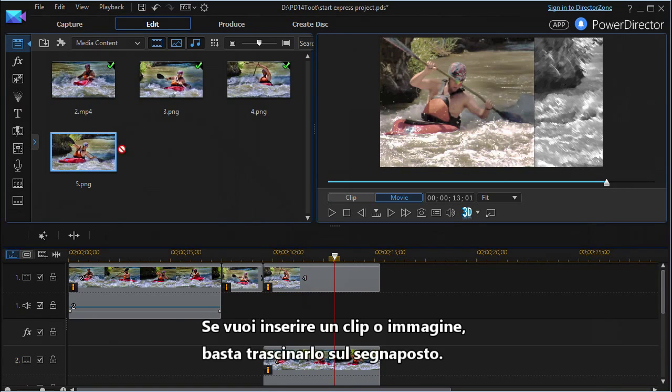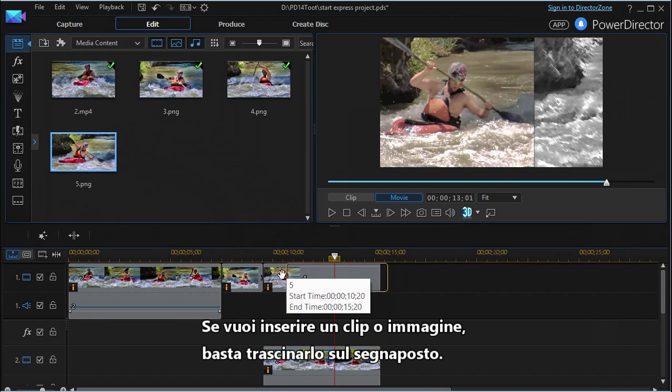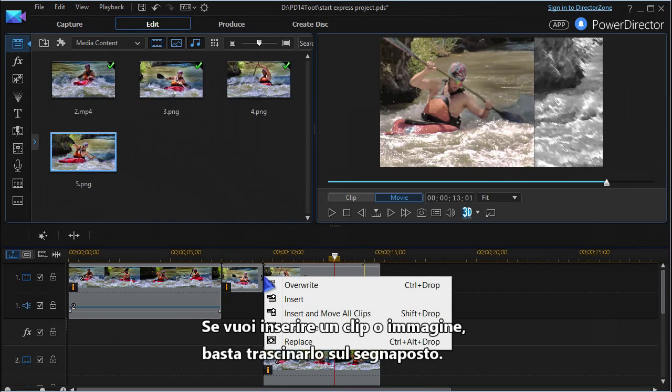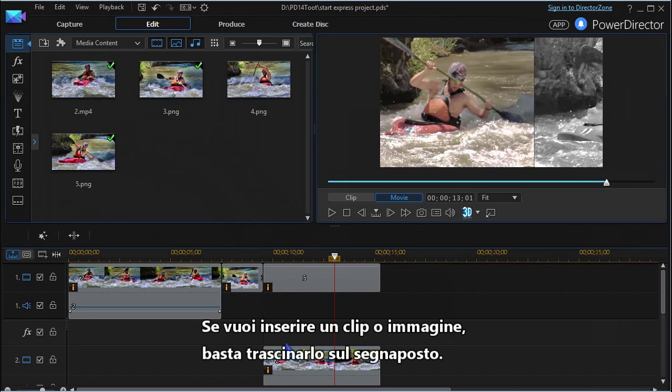If you want to insert a different clip or image, just drag the new media to the placeholder and replace it.